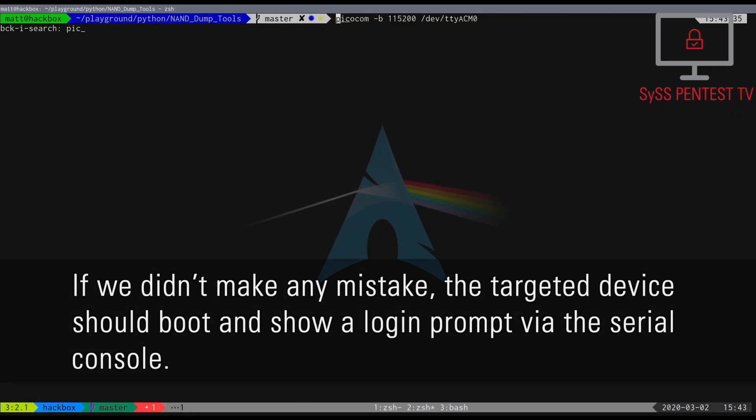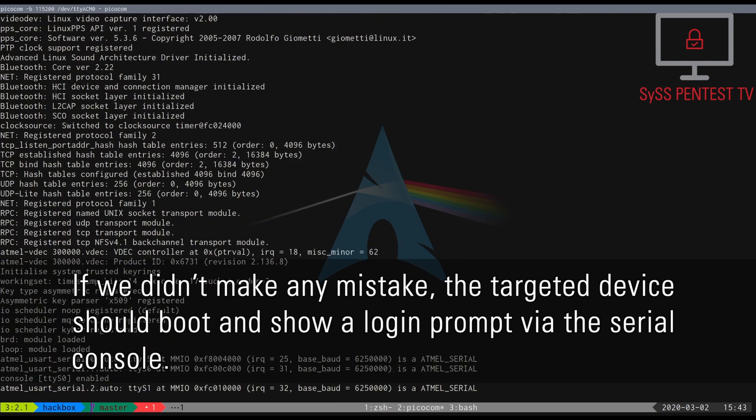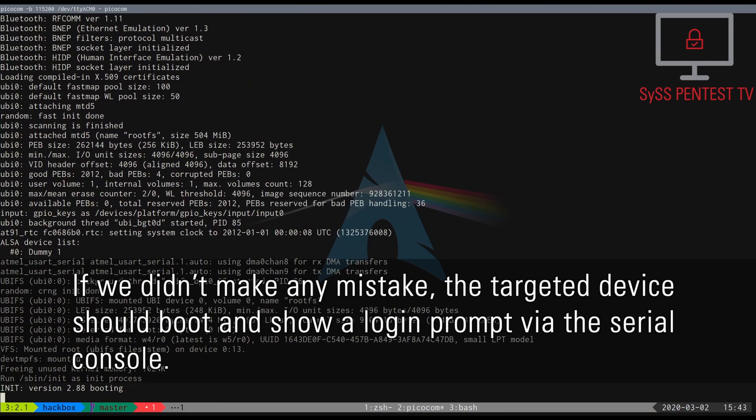If we didn't make any mistake, the targeted device should boot and show a login prompt via the serial console.